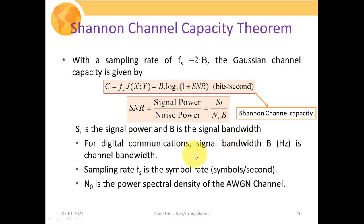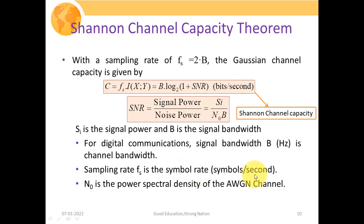For digital communication, signal bandwidth B is the channel bandwidth, sampling rate f_s equals the symbol rate R_s in symbols per second, and N₀ is the power spectral density of the AWGN channel, since we assume a Gaussian channel model.